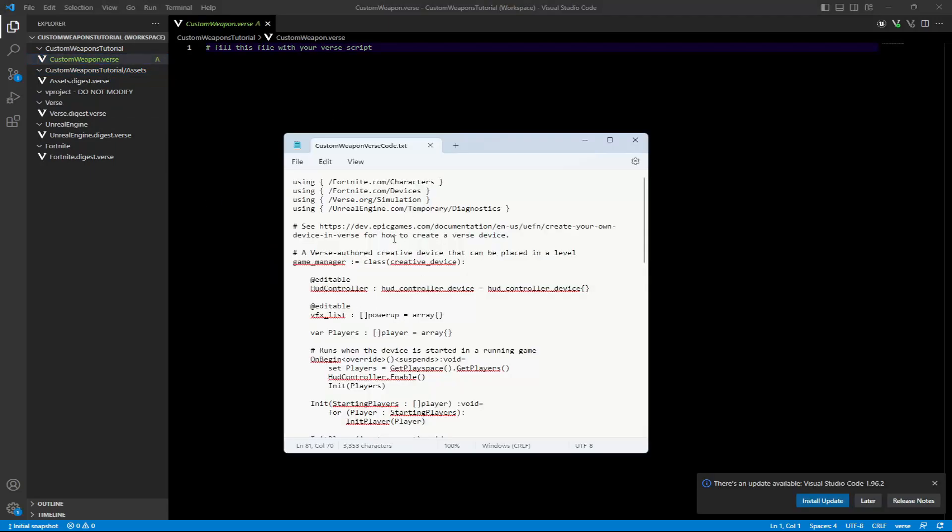Then you want to copy and paste this code. This code will be in my discord. The link to that is down in the description. This code is only $20 and it allows you to add as many custom weapons in your island as you want.